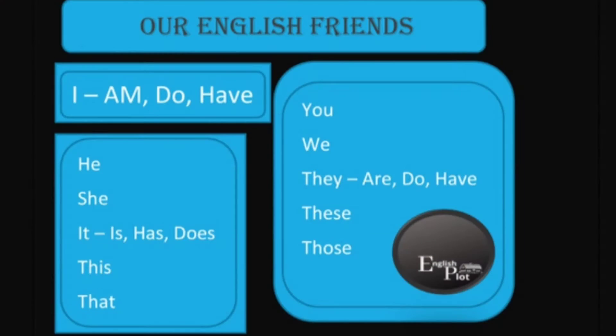We need to remember our English friends, as we have been remembering them in our previous videos. Our English friends are: I, we, you, he, she, it, this, that, they, these, and those. And their helper friends are: am, do, have, has, does, is, hasn't.